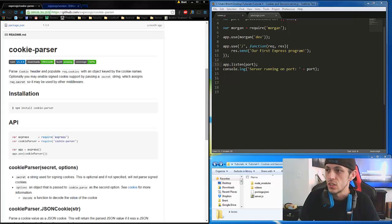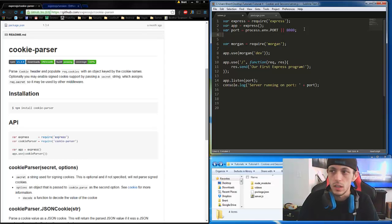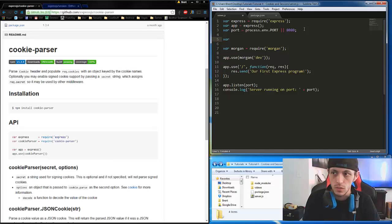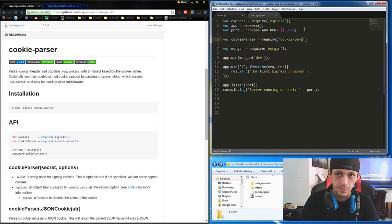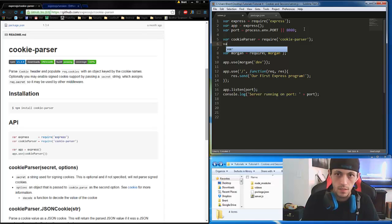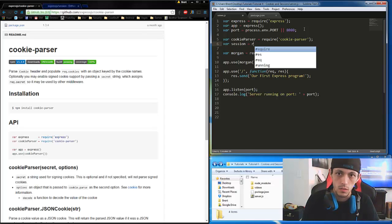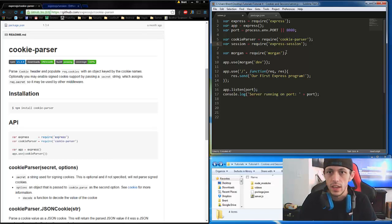This is where we're going to actually start using those middlewares. The first thing we're going to do is bring in those modules — basically import them. So: var cookieParser = require('cookie-parser'), and then var session = require('express-session'). Those are actually bringing in the modules so we can use them.